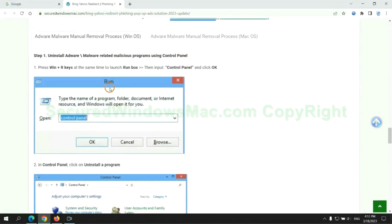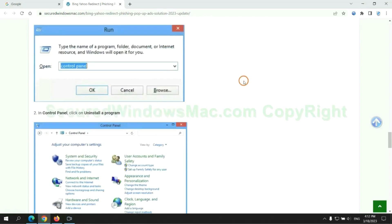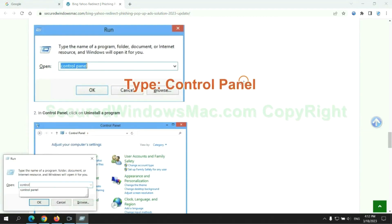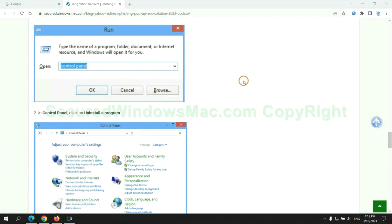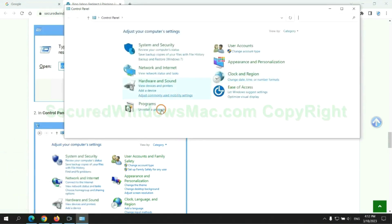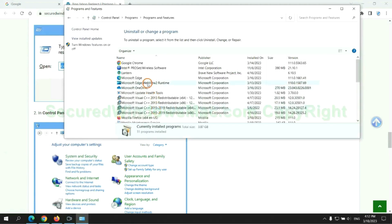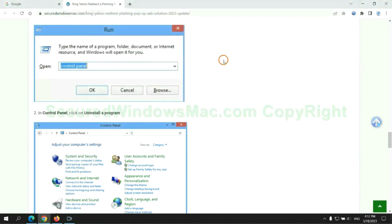First step: Uninstall malicious programs related to the virus. Press Win plus R keys together to launch the Run window. Type 'control panel.' Click Uninstall a Program. Right-click on the malware and click Uninstall.